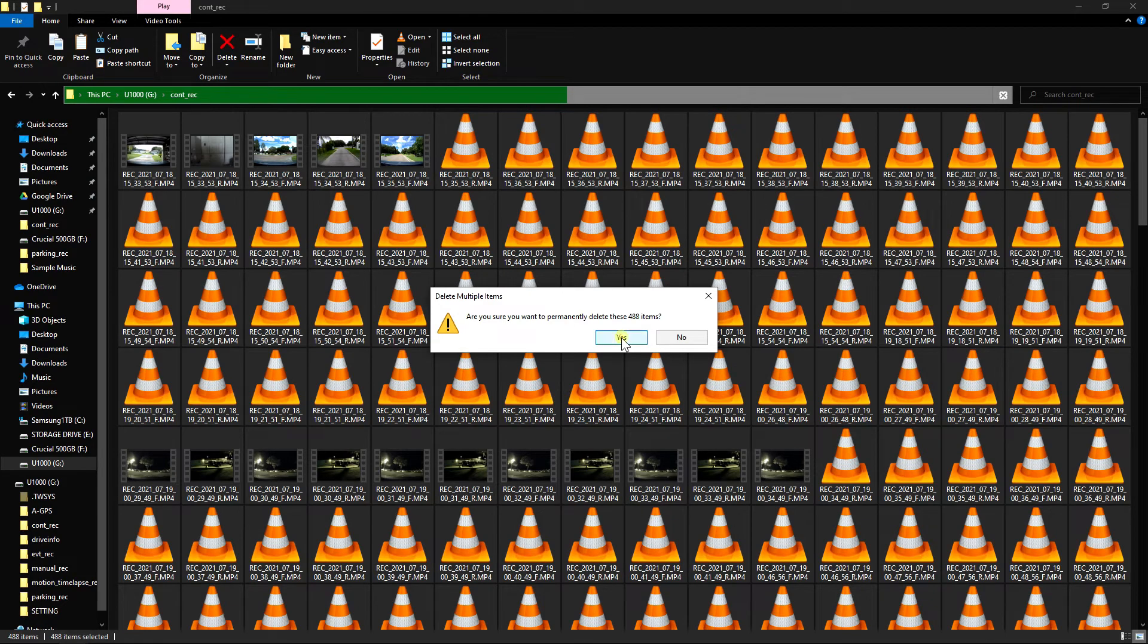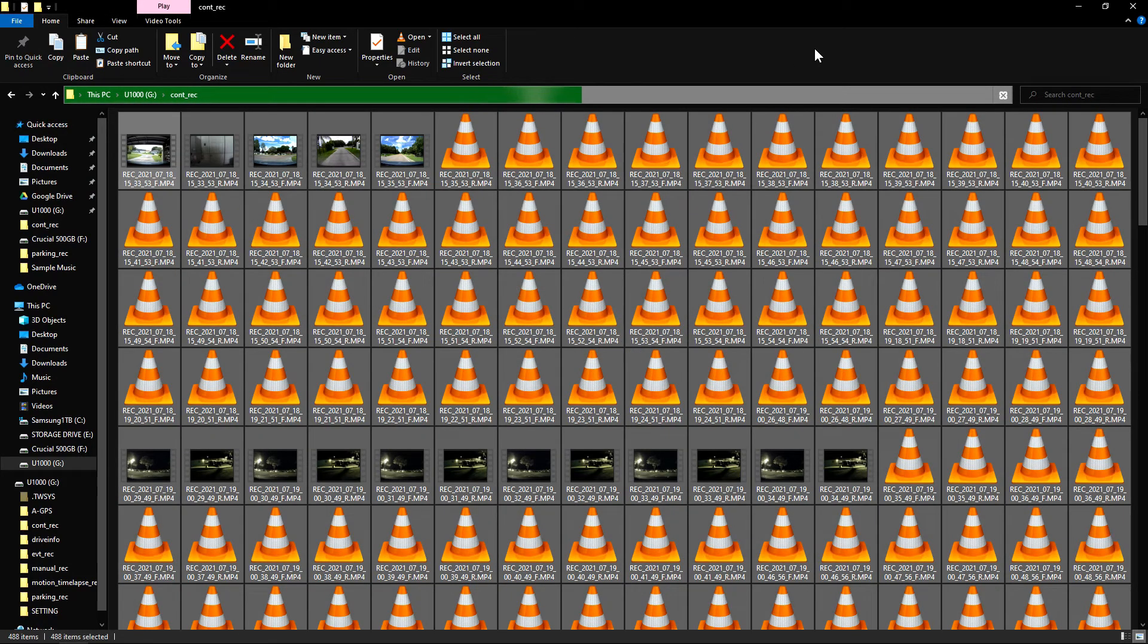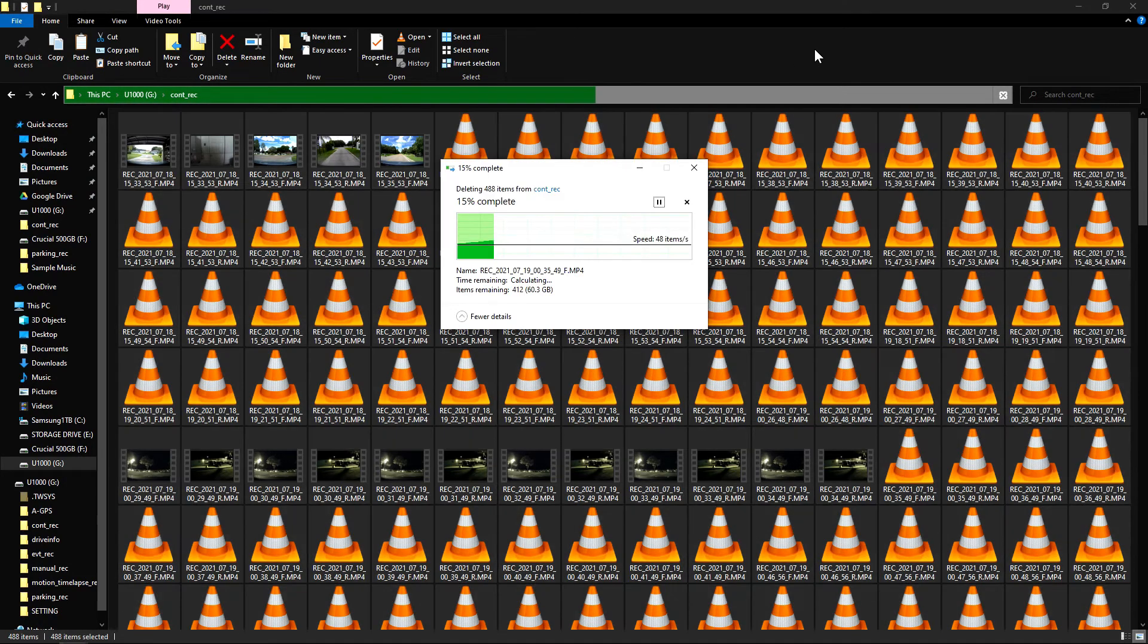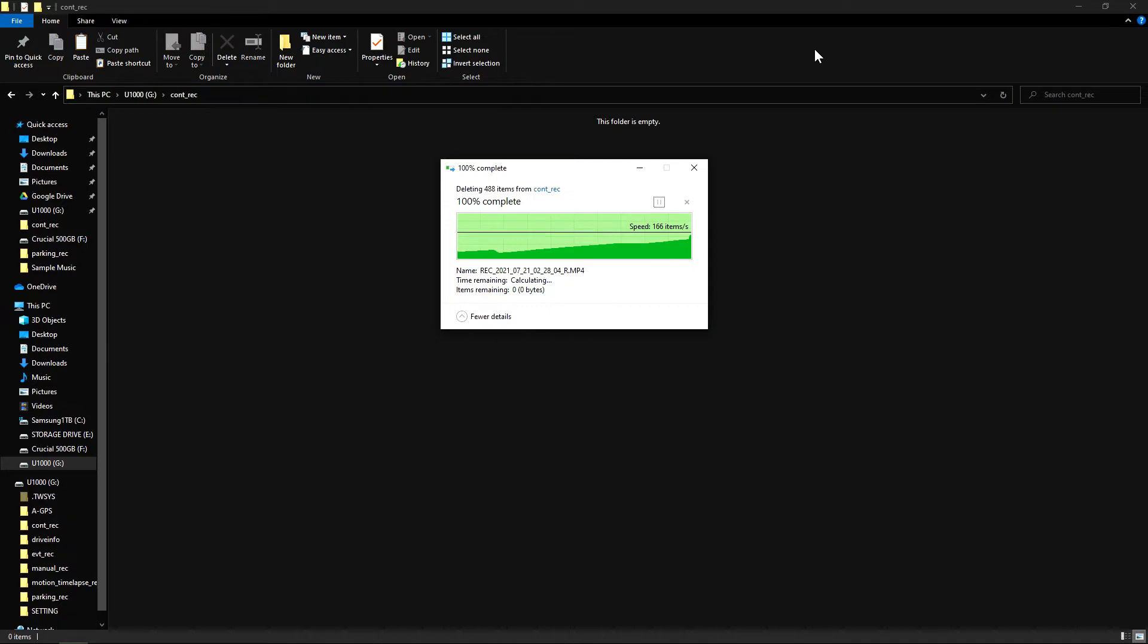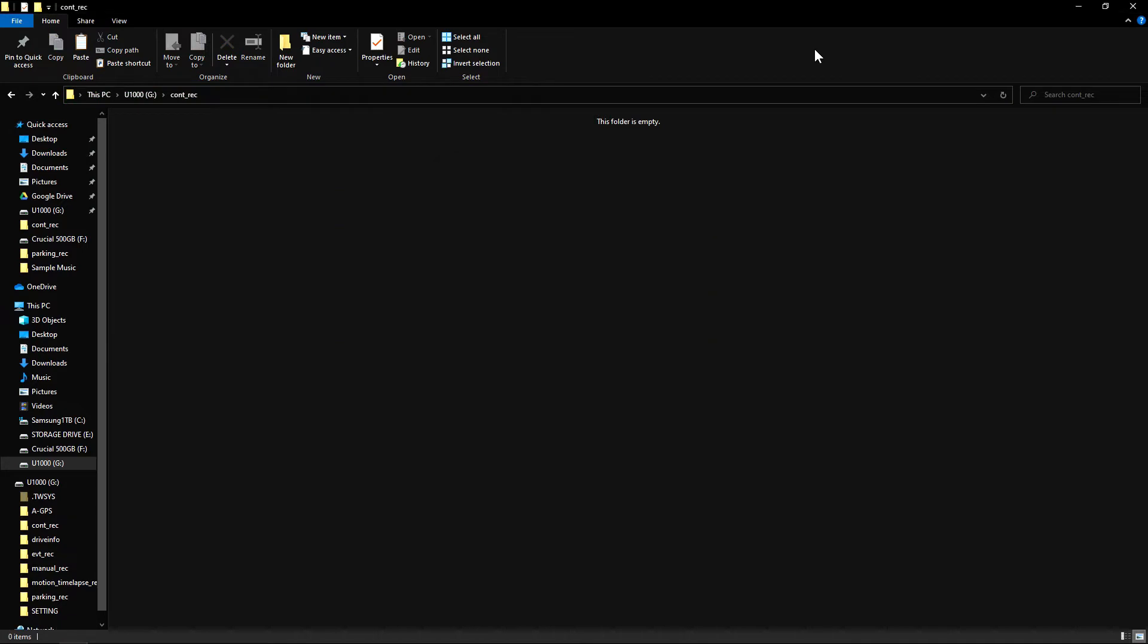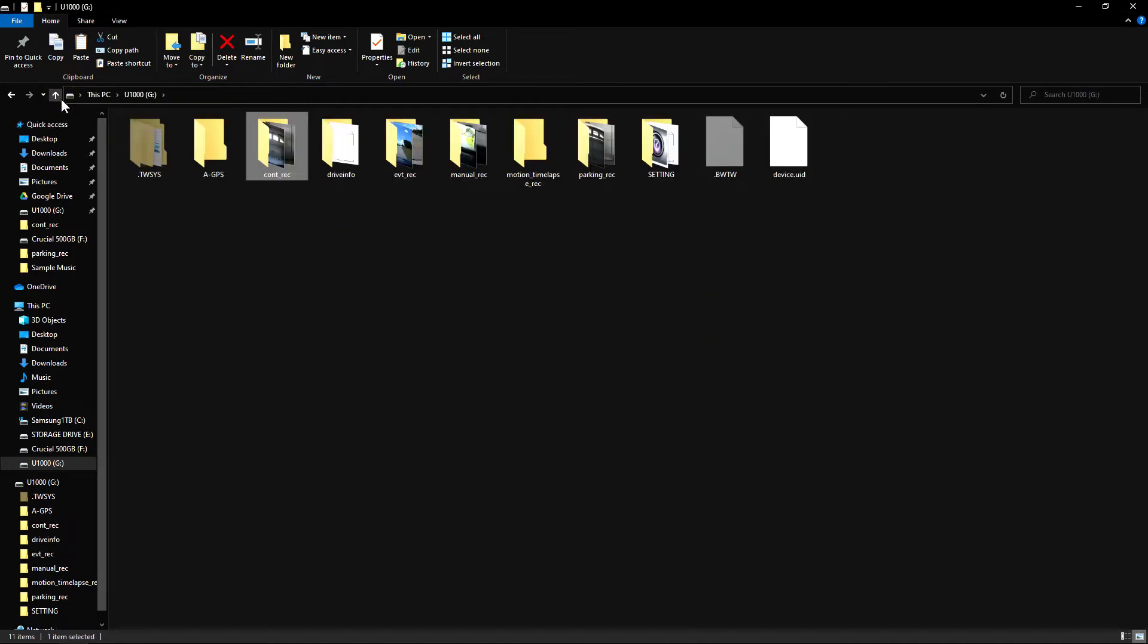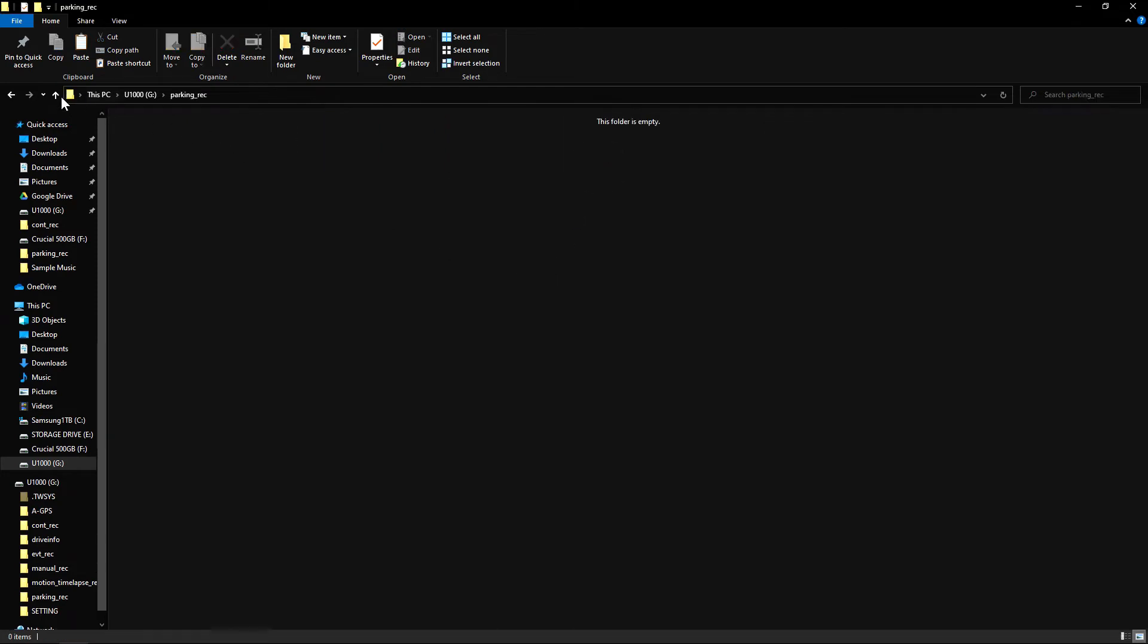Depending on how many files are in there and how fast the system is, it might take a little while. But once done, this folder is empty. Now all these folders should be empty. You can go back and check to make certain.